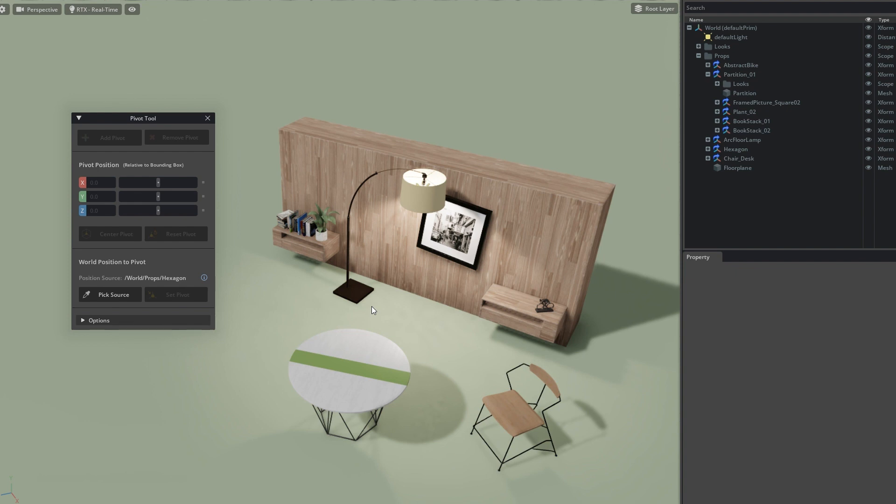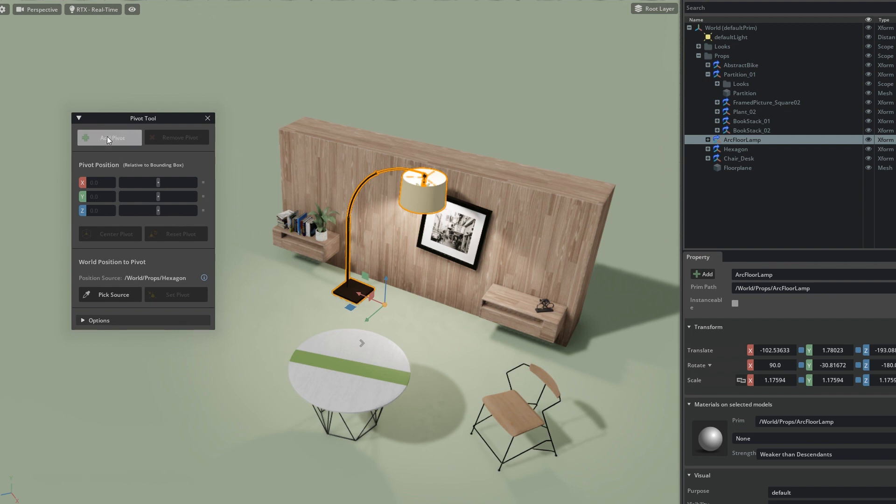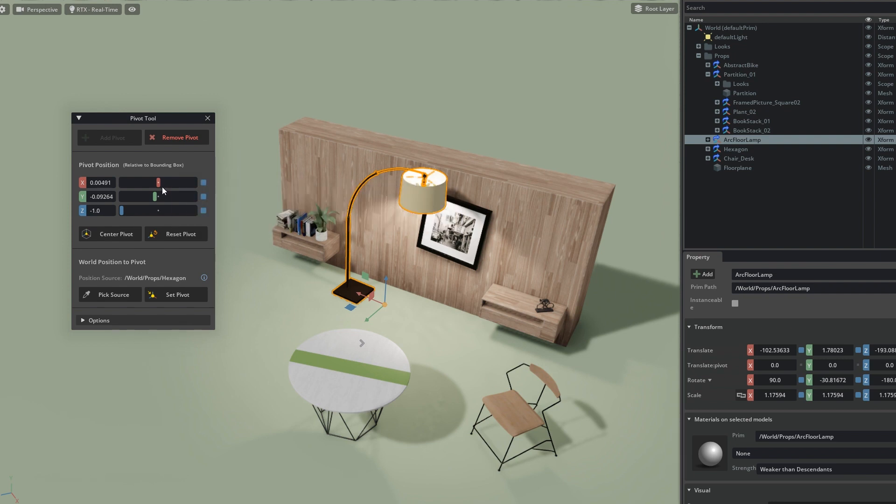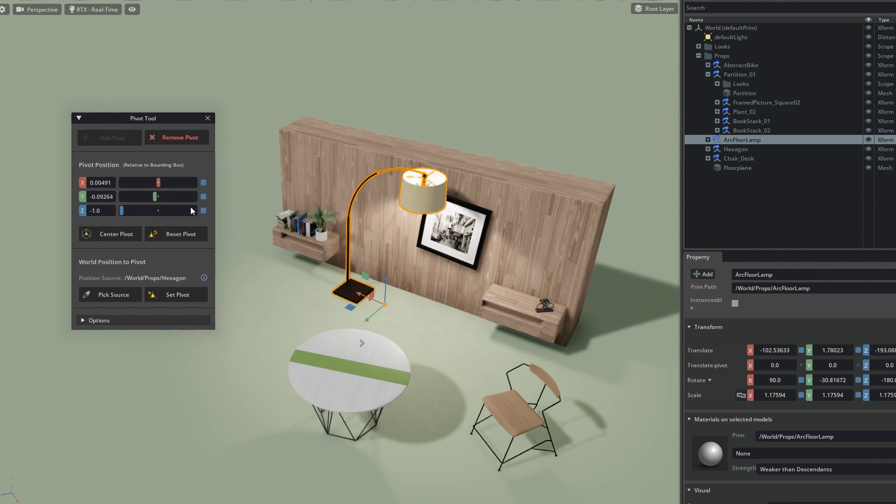The first thing I want to do is change the orientation of this lamp. I like where it sits next to the wall, but it's rotated in a not ideal way. I can use the Pivot Tool once I select the hierarchy to add a pivot to it, which will enable these three XYZ sliders. These sliders show the position of the pivot relative to the combined bounding box of the hierarchy.